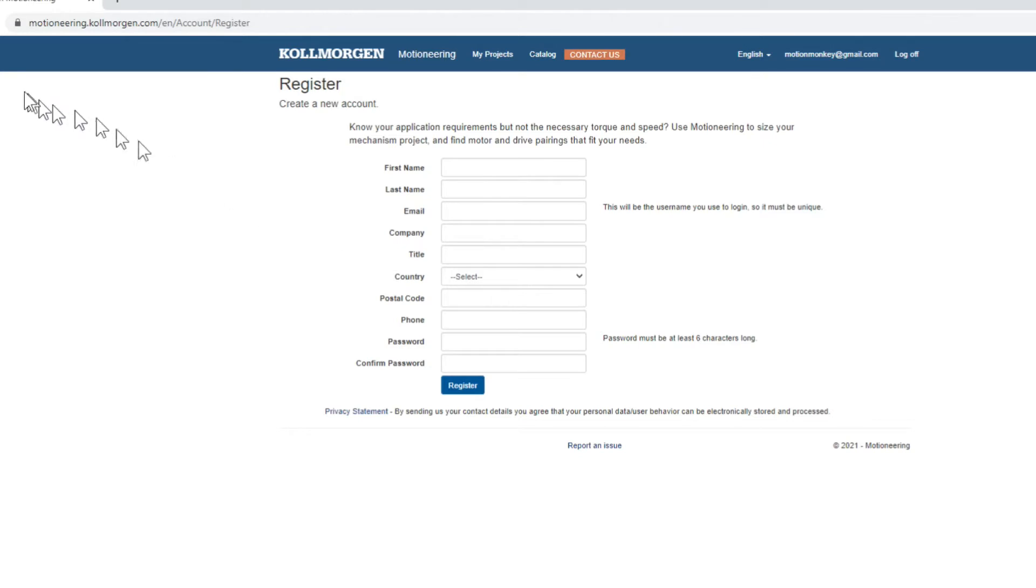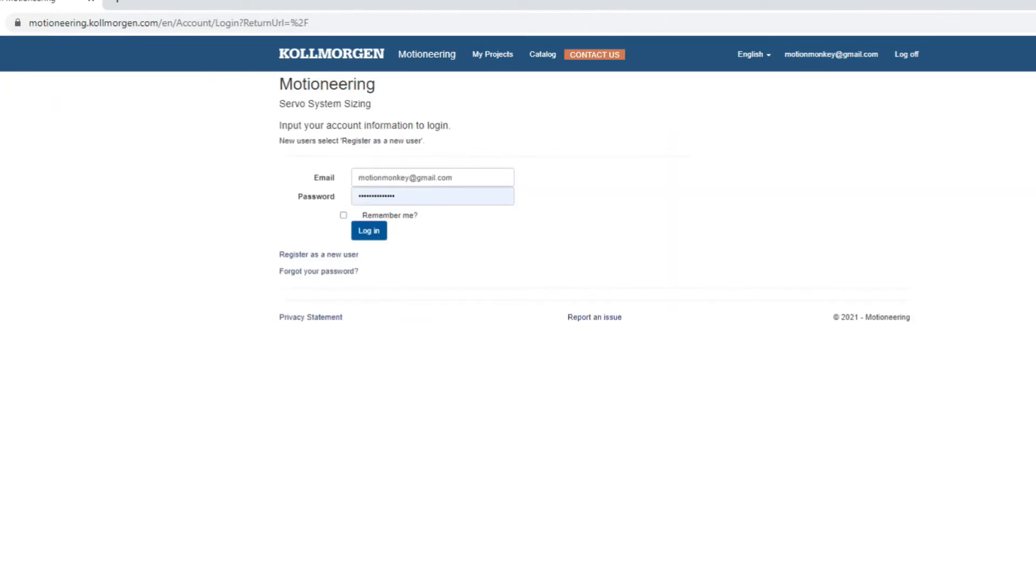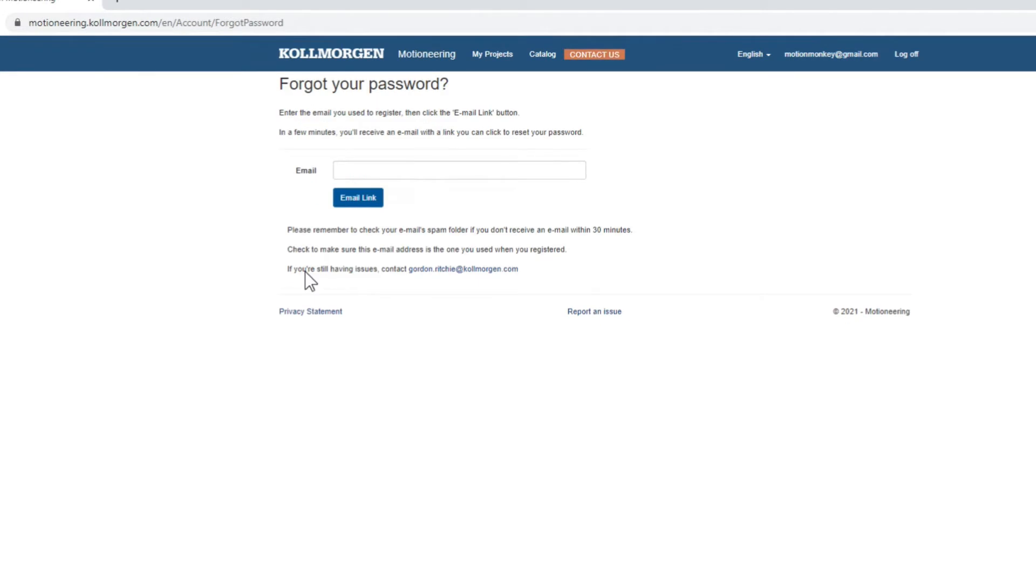The first step is to create a login which will provide you access to Motion Engineering. If you have previously registered but forgot your password, you can request a link to reset your password. The link will be sent to the email address that was used in the original login.